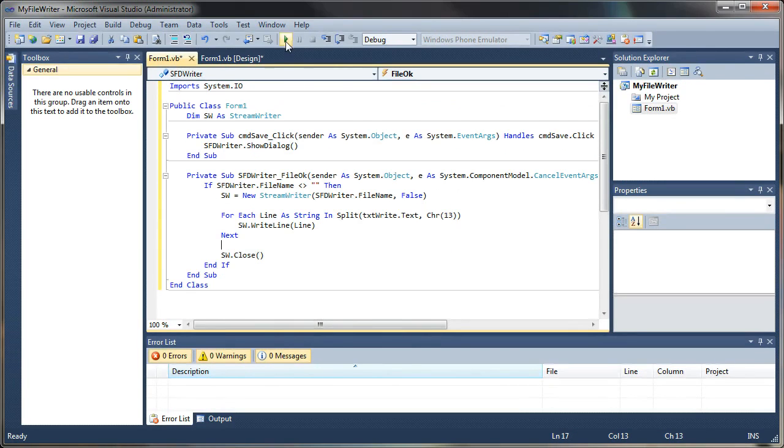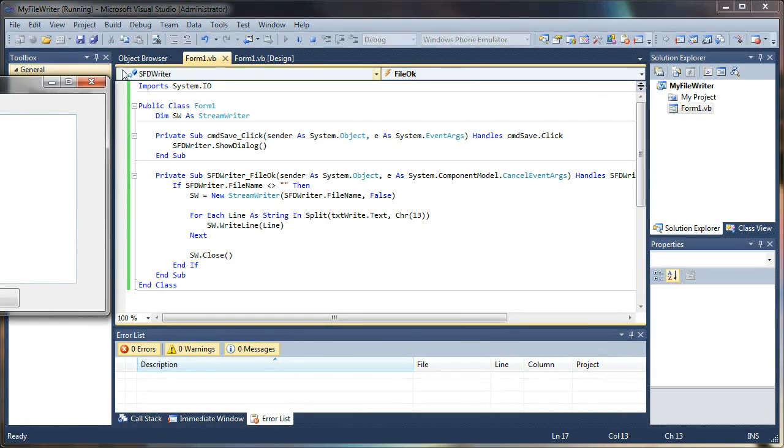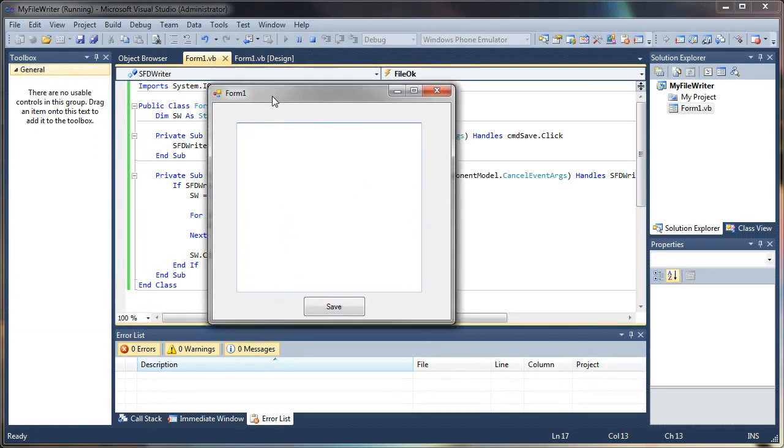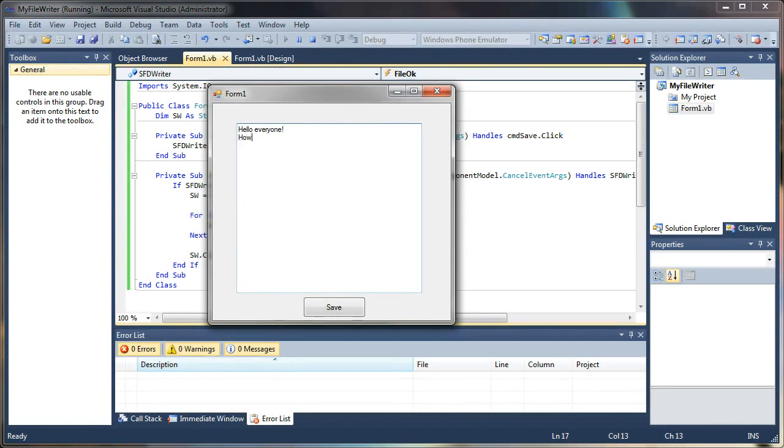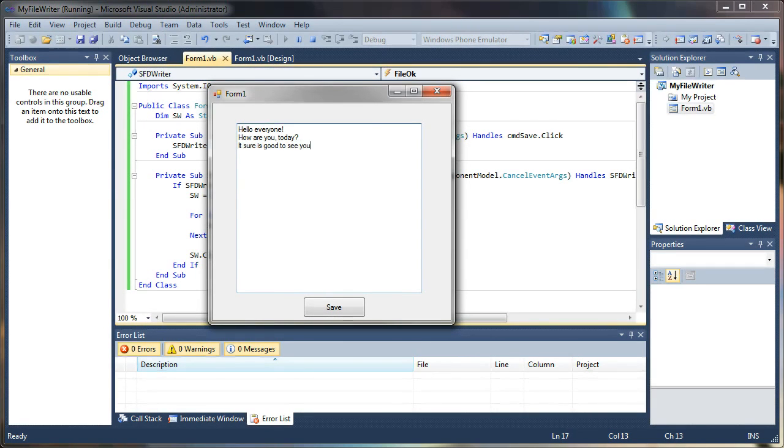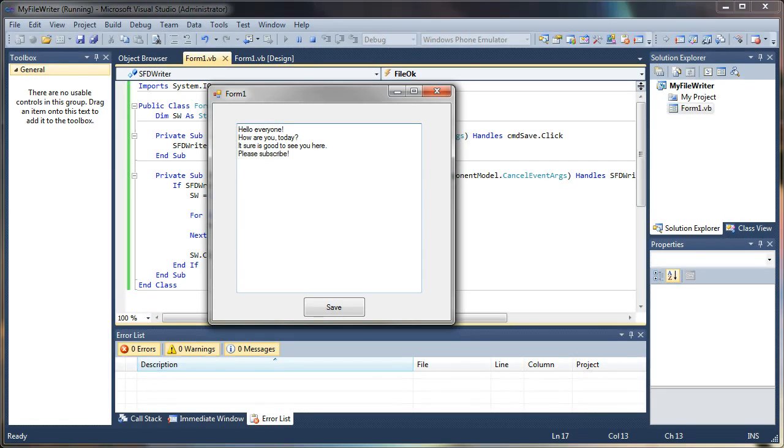So let's give this a test and see what happens. I am going to run my application, and I will type something. Hello everyone. How are you today? It sure is good to see you here. Please subscribe. Thank you. That's a lot of exclamation points.